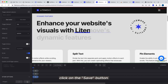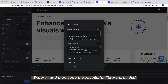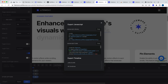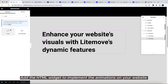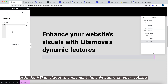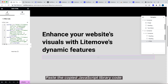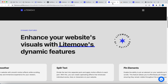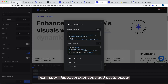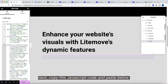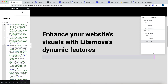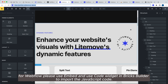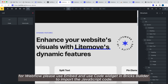Click on the Save button, Export, and then copy the JavaScript library provided. Add the HTML widget to implement the animations on your website. Paste the copied JavaScript library code. Next, copy this JavaScript code and paste below. And now the process is completed. For Webflow, please use Embed, and use the Code Widget in BricksBuilder to import the JavaScript code.